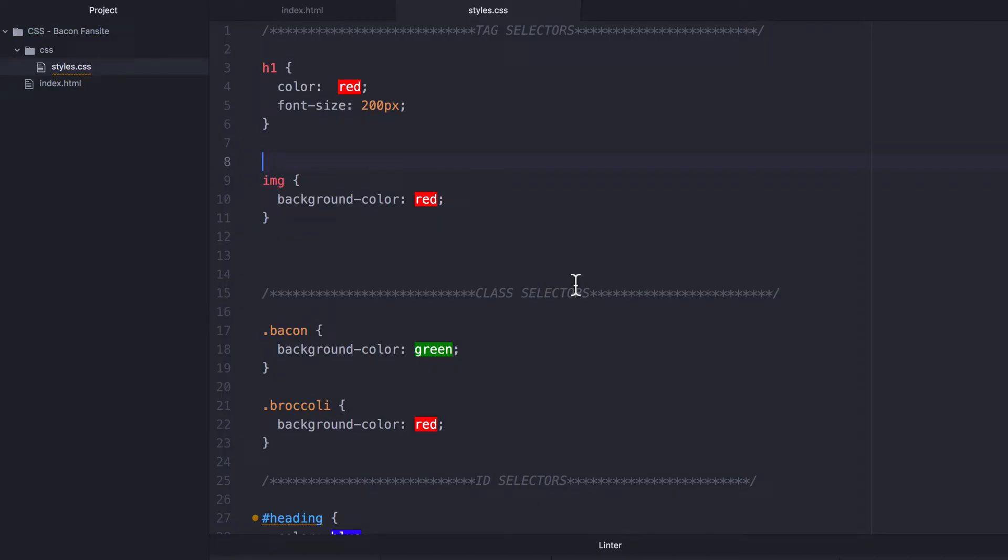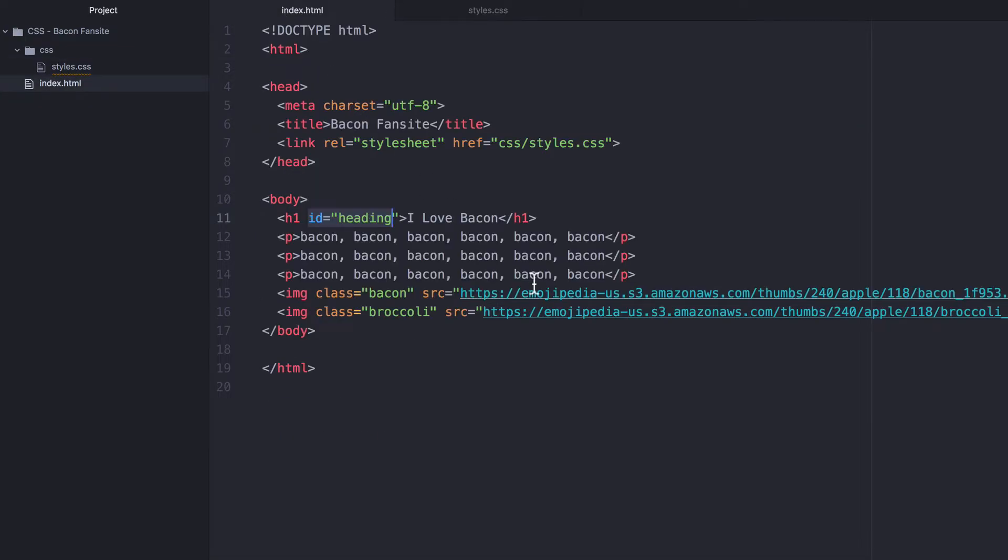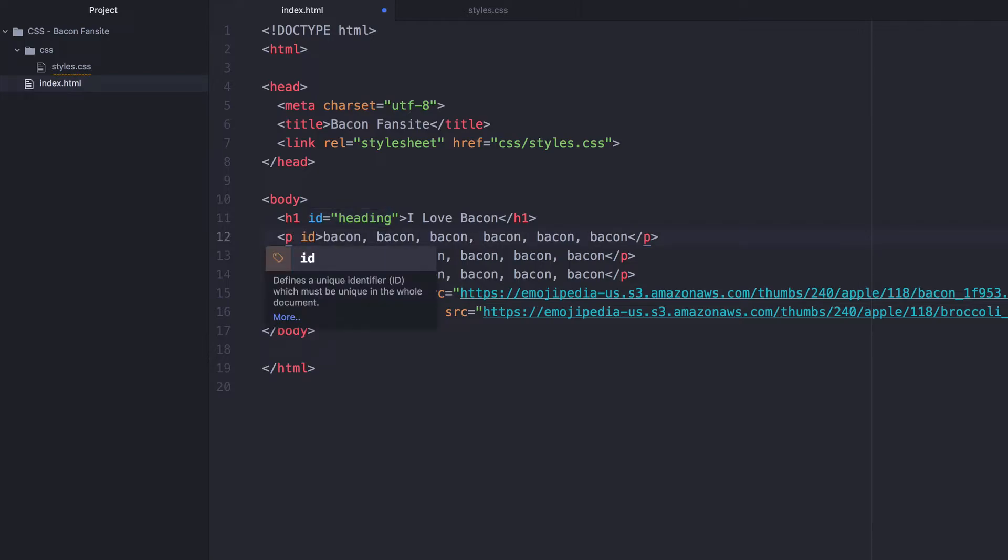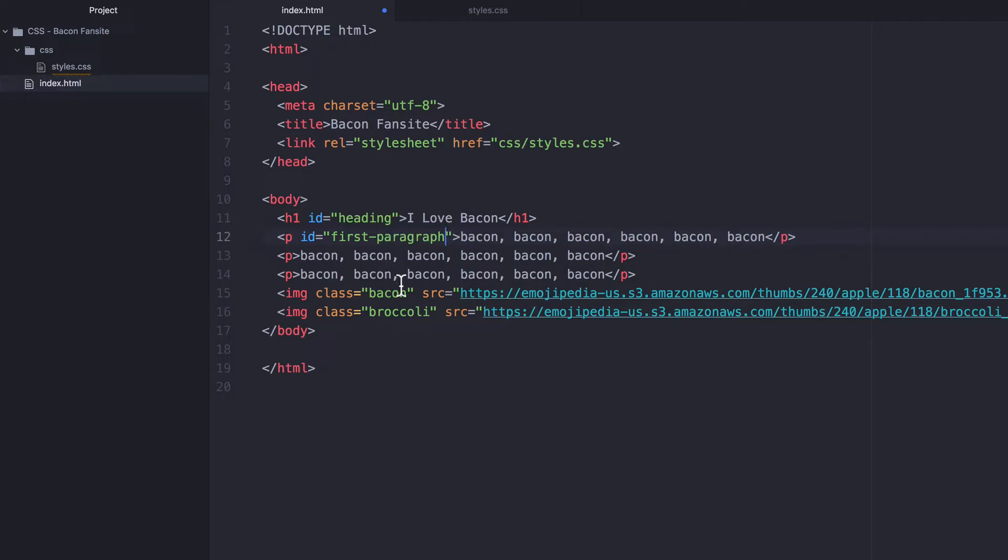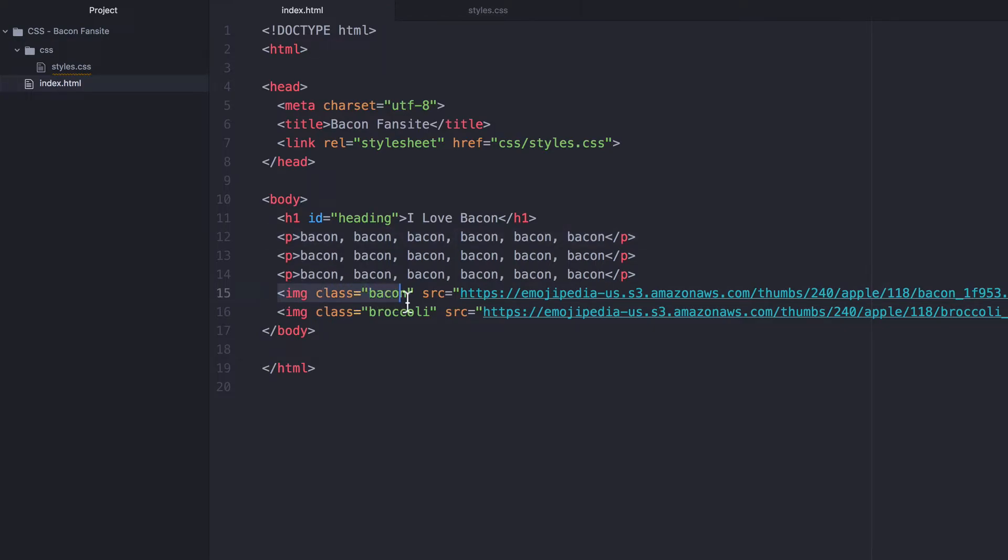Now, the differences between IDs and classes, which is what trips up most people. And the first thing to remember is that a particular ID can only be used once on this page. So I can only have this heading ID once on this page, but I can have more than one ID. So I can say maybe this one's ID is called first paragraph, but I cannot use this again anywhere else inside the same page. The other difference is that any HTML element can have more than one class, but it can only have one ID.